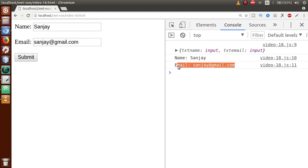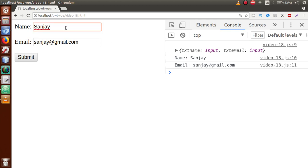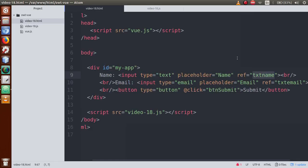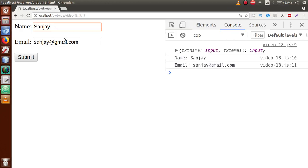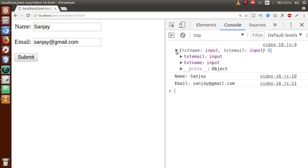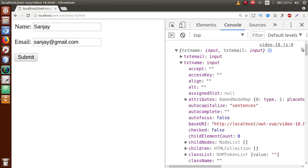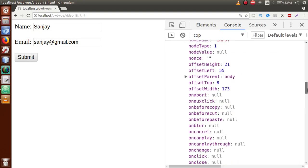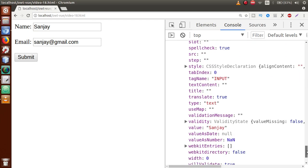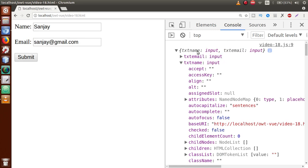Refresh the page, enter 'sanjay' and 'sanjay@gmail.com', clear the console, and click Submit. As you can see: name equals sanjay and email equals sanjay@gmail.com. We have successfully retrieved both values from the $refs object using the reference properties txt_name and txt_email, which were returned because we defined ref='txt_name' on the input element.